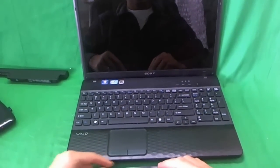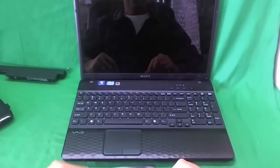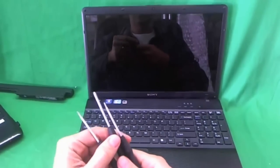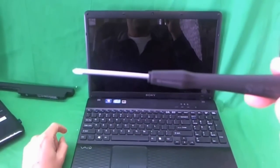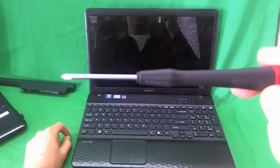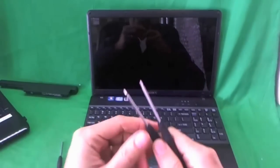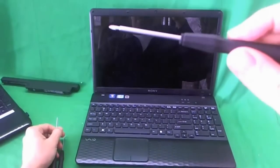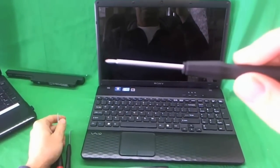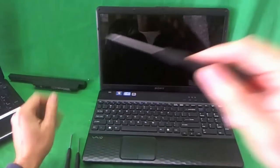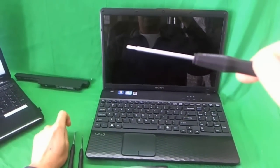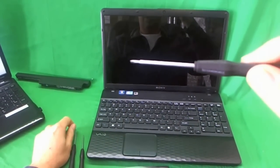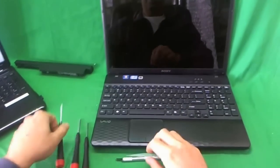So before we start work, we're going to show you the tools that we need. We have three electronics screwdrivers. The first one is a PH-1. PH stands for Phillips, and one is the size. Then we have a PH-00 screwdriver, and that's a little bit smaller. And we also have a 5-head screwdriver, 2-millimeter 5-head screwdriver, but most likely we will not use that. Sometimes we use that for HP laptops.